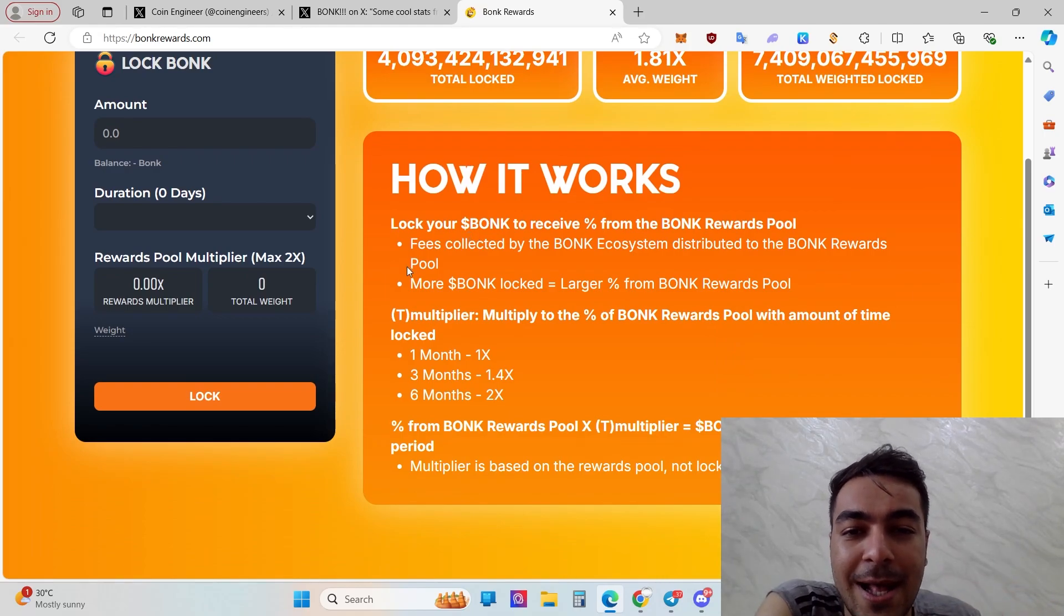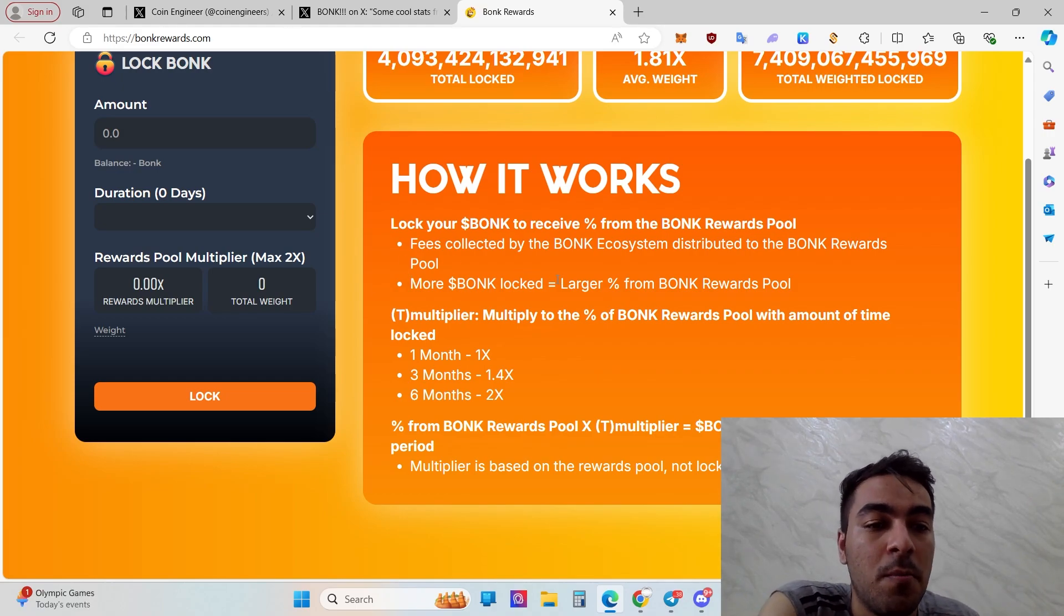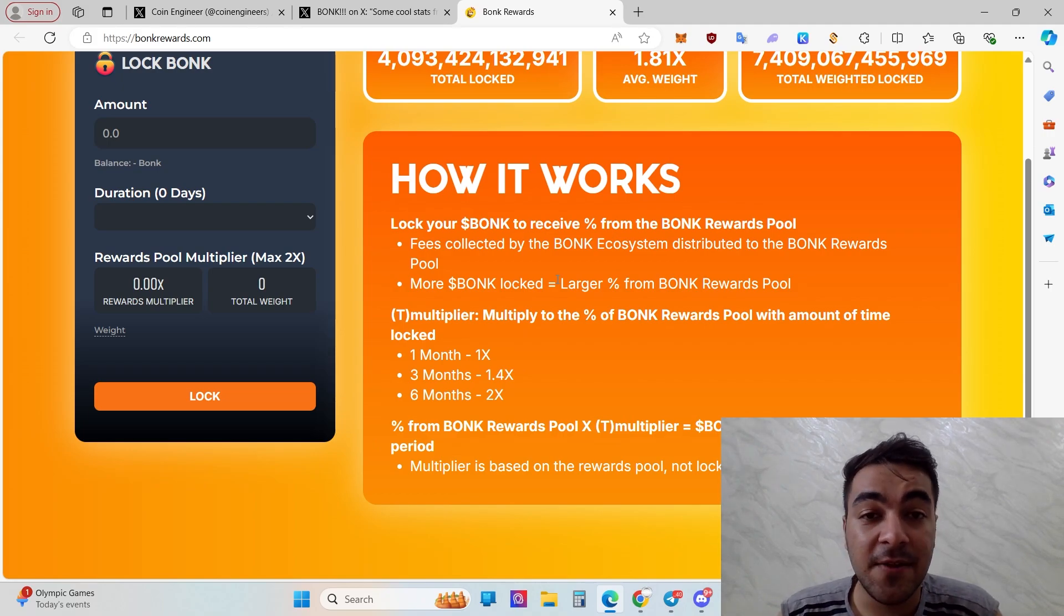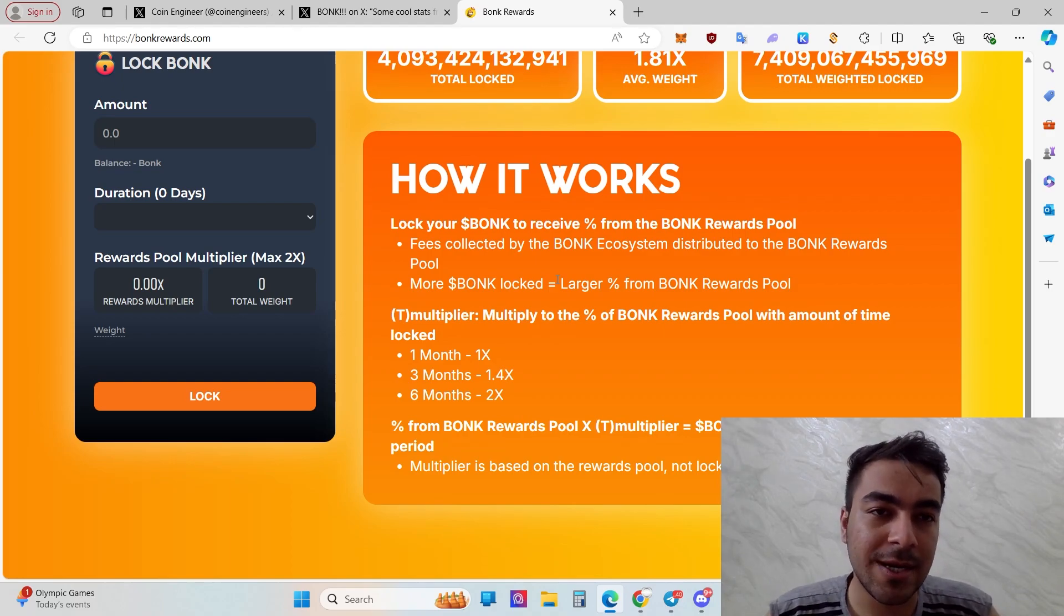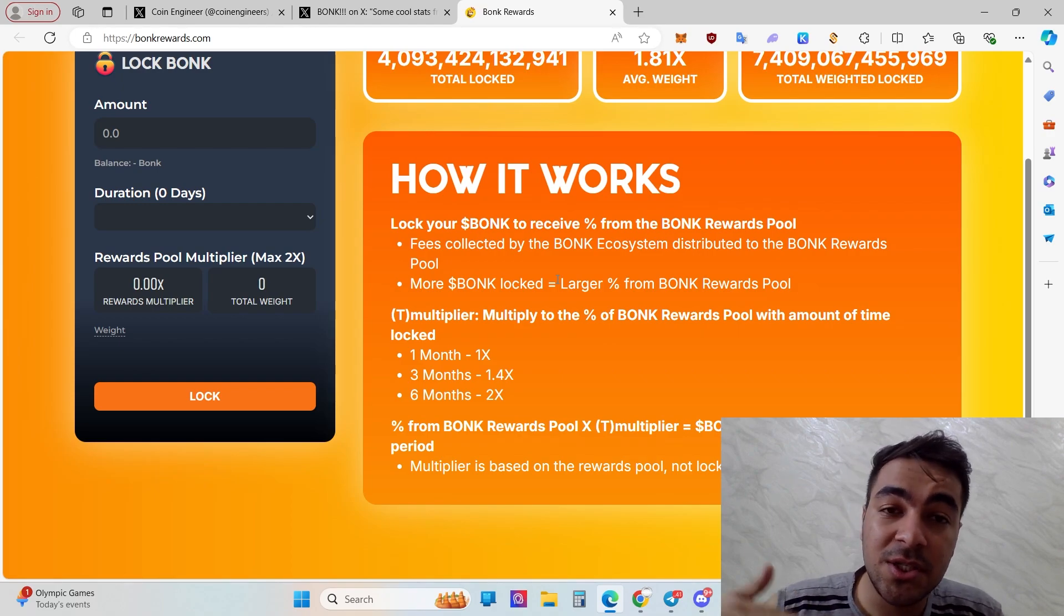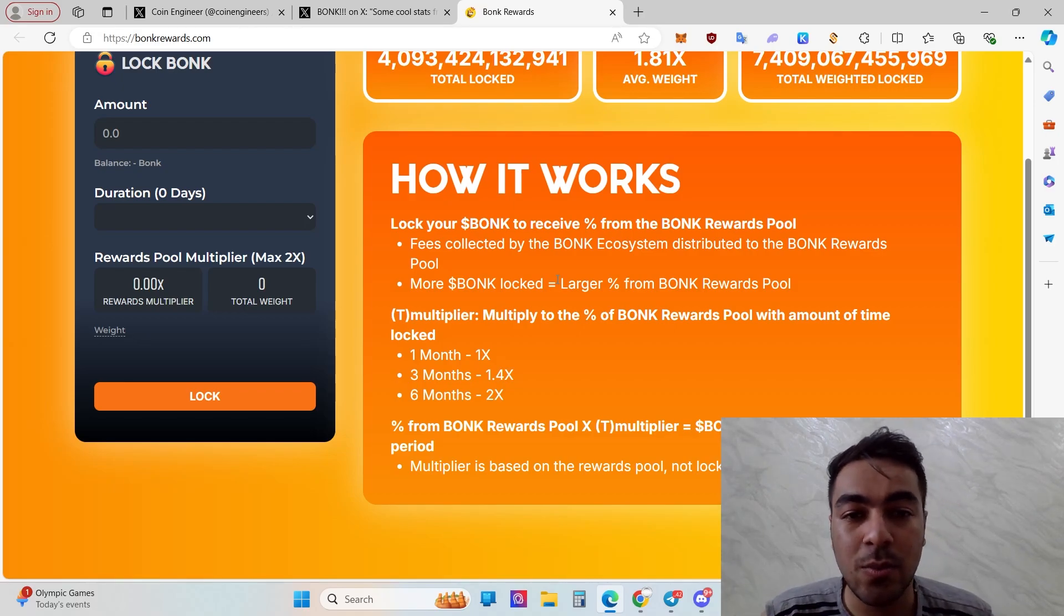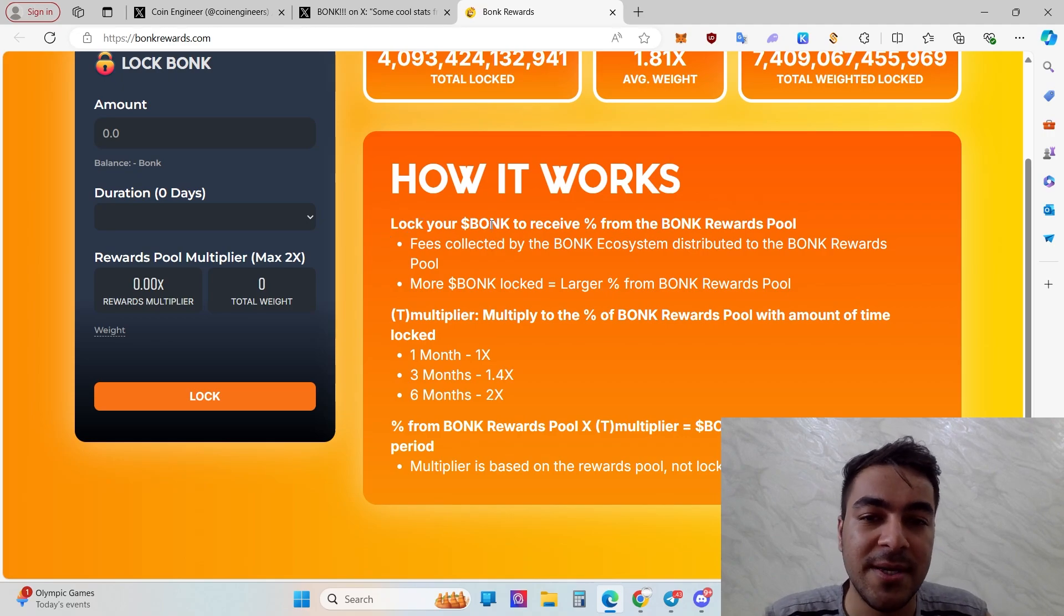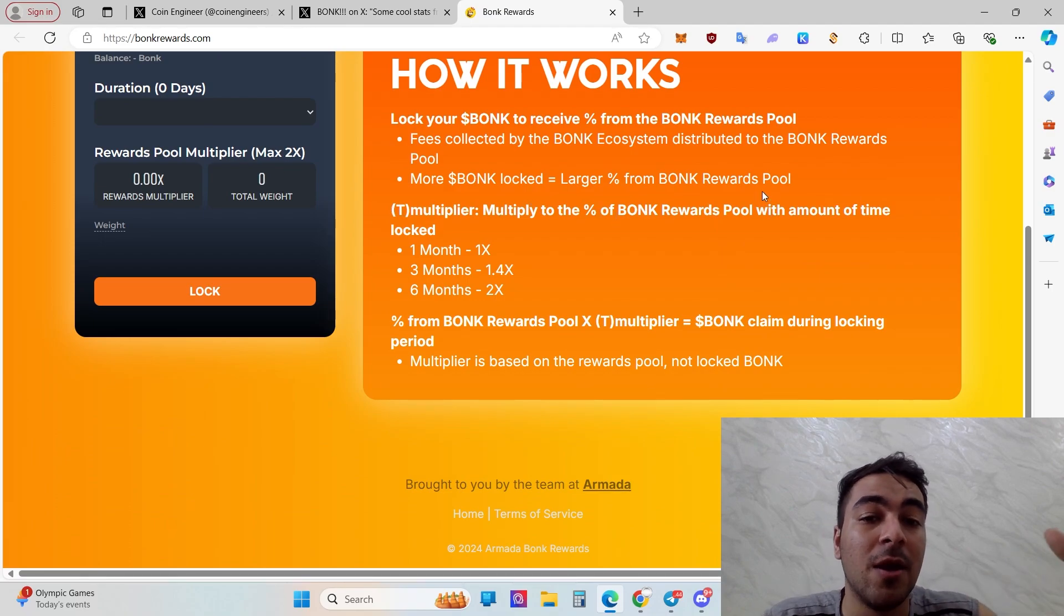Total weighted locked and average weight, the total locked BONK amount is there. How it works: just lock your BONK to receive a percent from the BONK rewards pool. Two features matter - more locked means larger percent from BONK rewards pool. If you're a holder and lock 10,000 BONK and I'm a 1 million BONK holder and locker, that means my percent is larger than yours because my amount is much larger. That's the working mechanism, that's how BONK rewards works.